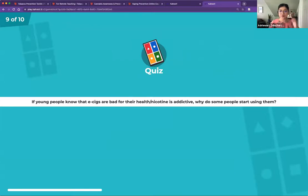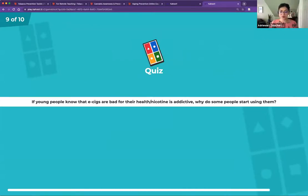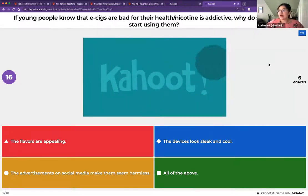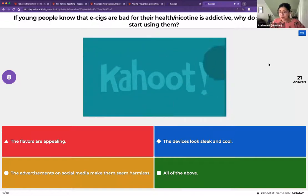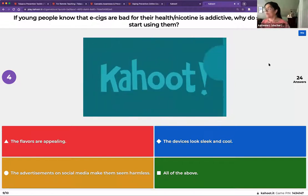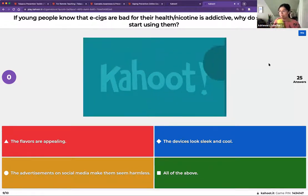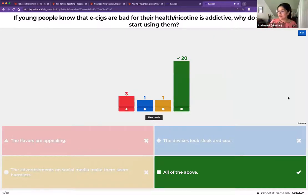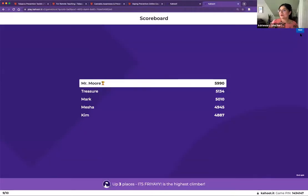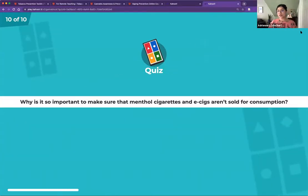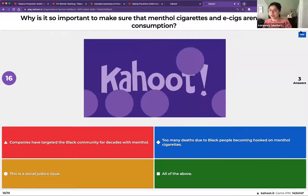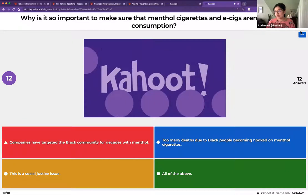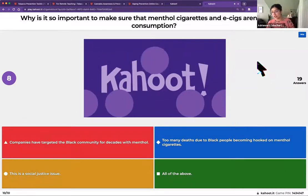Question nine: if young people know that e-cigarettes are bad for their health and that nicotine is addictive, why do some start using them? The correct answer is all of the above — the flavors are appealing, the devices look sleek and cool, and the ads on social media make them seem harmless. Question ten: why is it so important to make sure that menthol cigarettes and e-cigarettes aren't sold? The answer is all of the above — companies have targeted the Black community for decades with menthol, there are too many deaths due to people becoming hooked on menthol cigarettes, and this is a social justice issue.